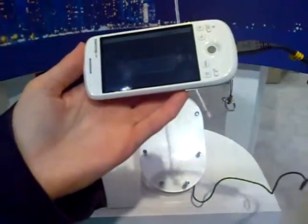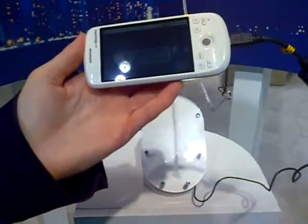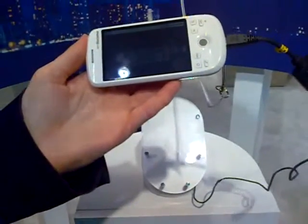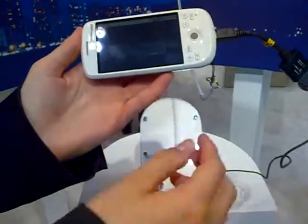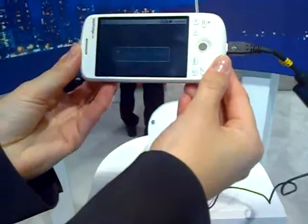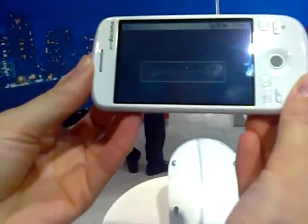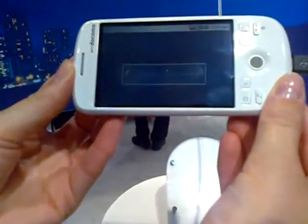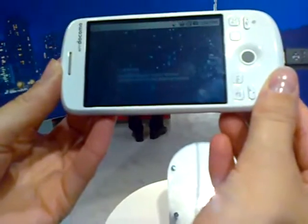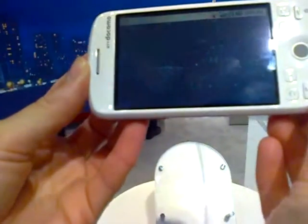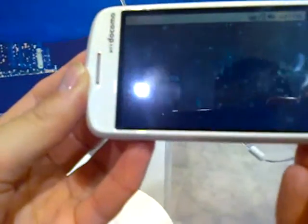So the GPS will locate our position. And if you go outside tonight and look at the stars, you will see exactly what is on the screen. And you can move it around, and the sky moves with you.